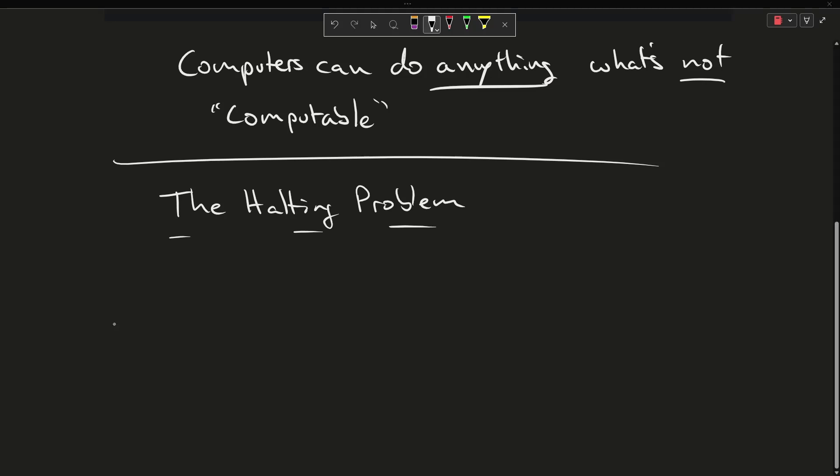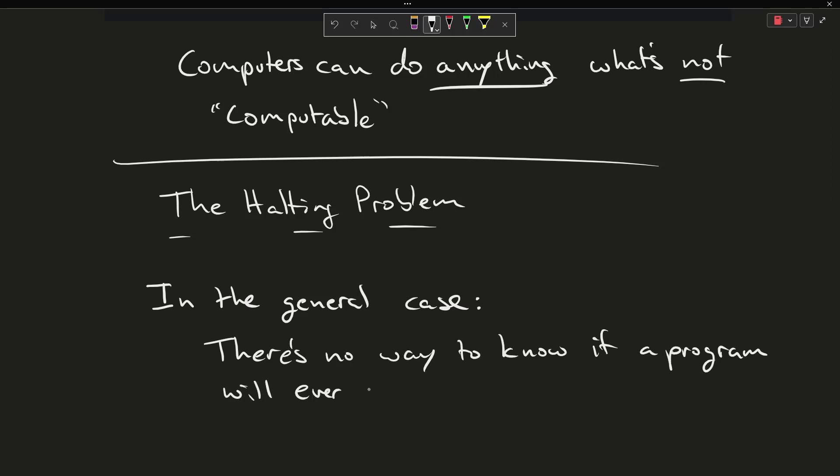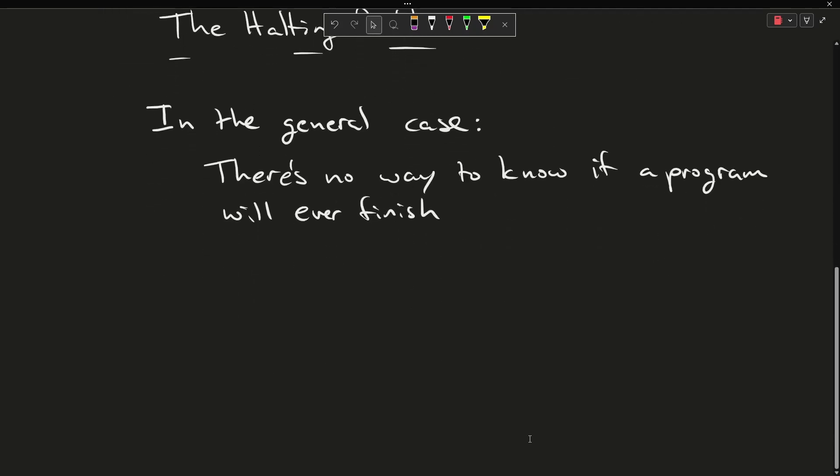Now the idea is in the general case there's no way to know if a program will ever finish. This is the general case, so determining if a program will finish is considered to be a non-computable problem. That is the halting problem.